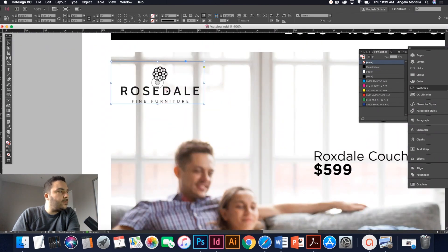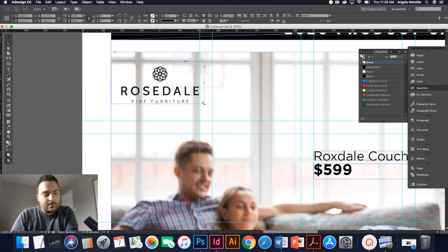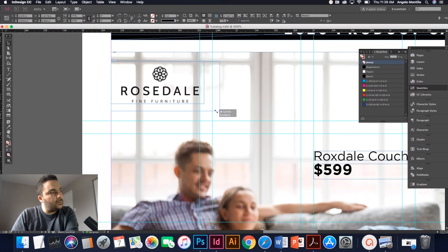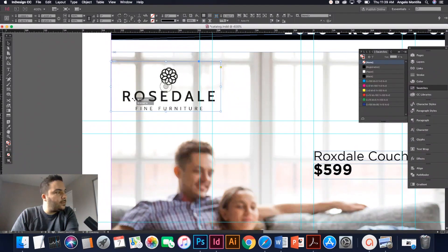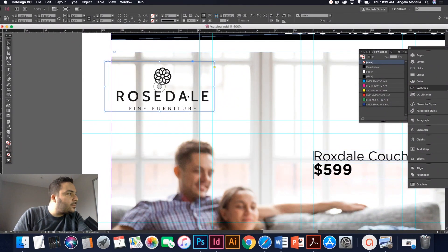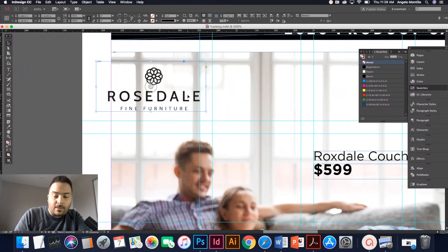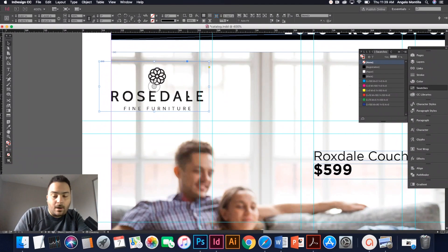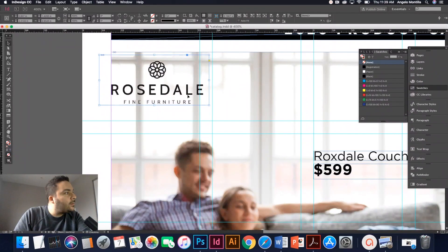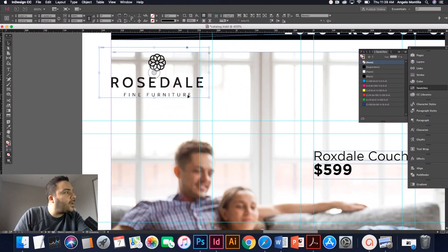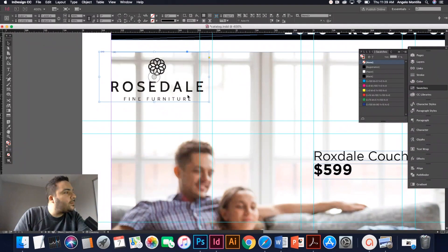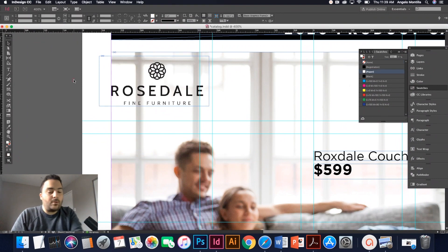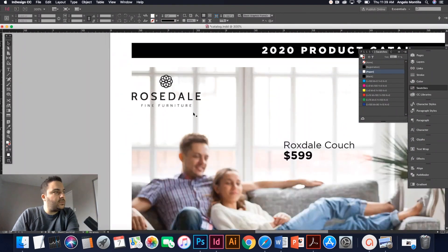So you can see the logo there. Maybe increase it in size a bit. Shift, command, drag one of the corners. And then what I like to do is maybe line it up with your margin, and then move it up. Something like that. So you can play around with that and see what looks good.